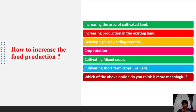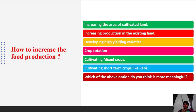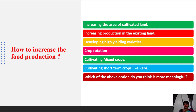How to increase food production? The first way is increasing the area of cultivated land. We see a lot of waste land on roadsides — we should convert that waste land into cultivated land to increase food production. The second way is increasing production in existing land — we can't always increase land, so we use hybrid or high-yielding variety seeds.